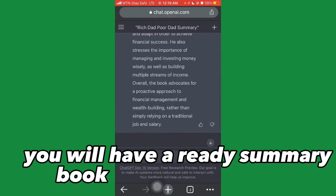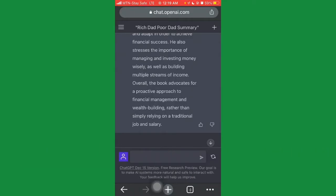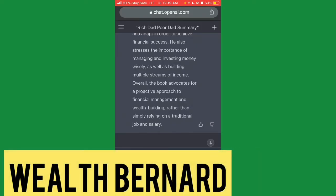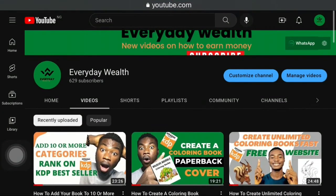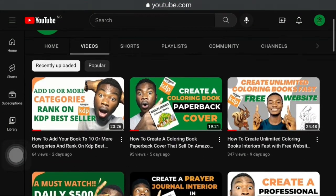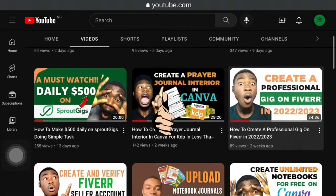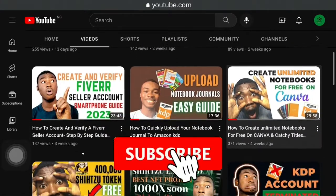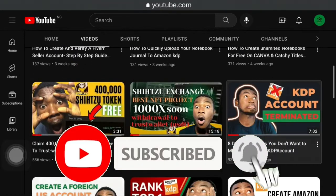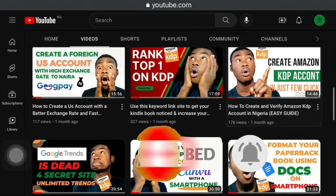In two minutes you will have a ready summary book for publishing. Before I walk you through this tutorial — if you're seeing the channel for the first time, I'm Wealth Bernard, welcome to the Everyday Wealth channel where I create videos on how to make money online doing little to no work and get paid. Please give this video a thumbs up and smash the subscribe button so YouTube can notify you when I upload new videos.